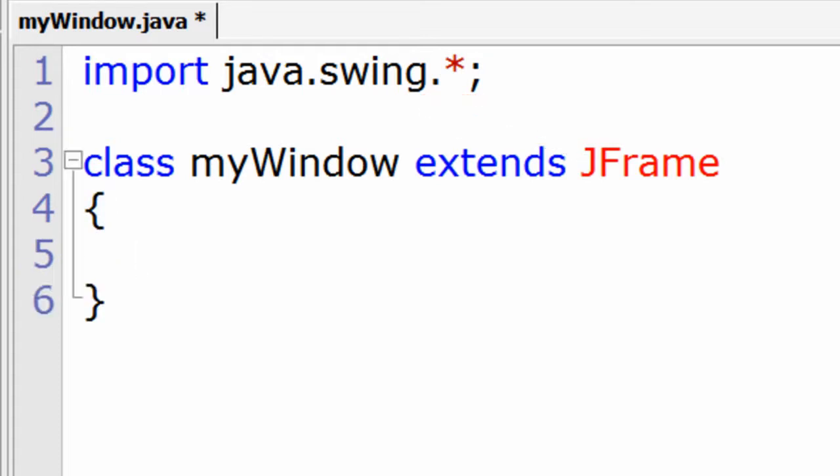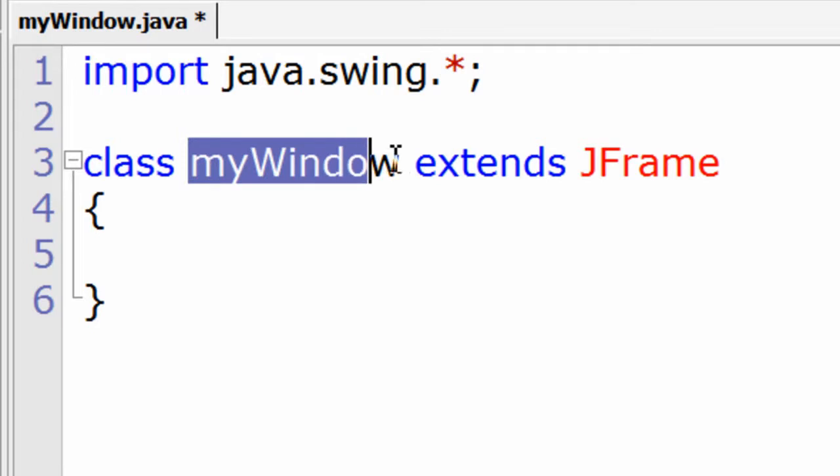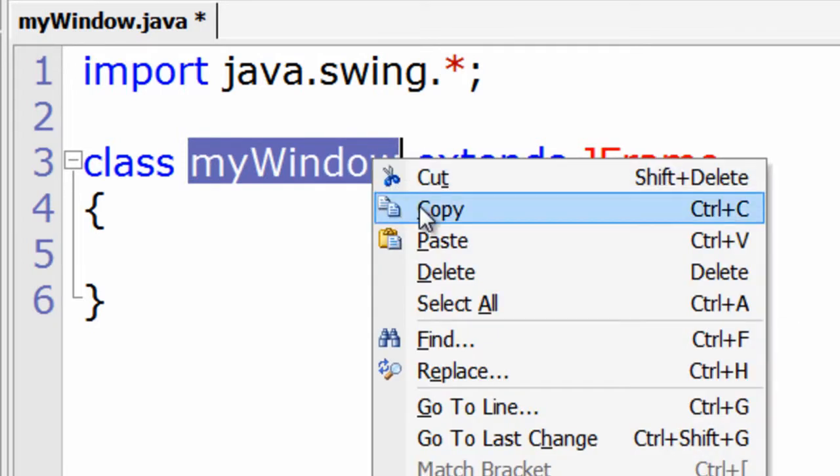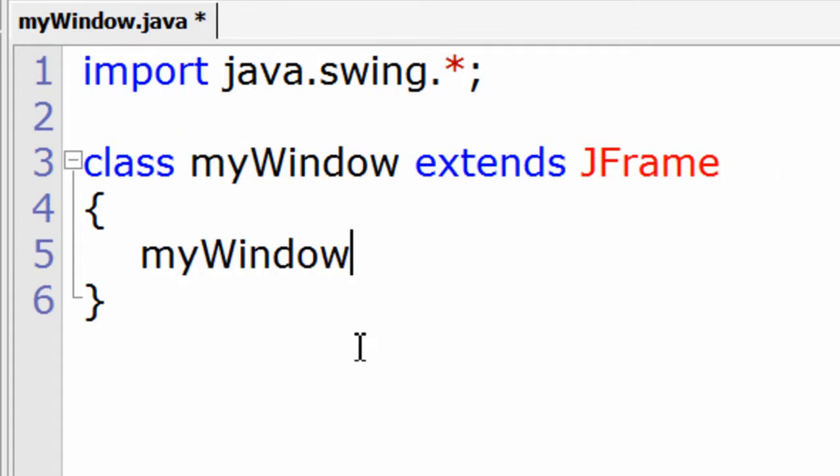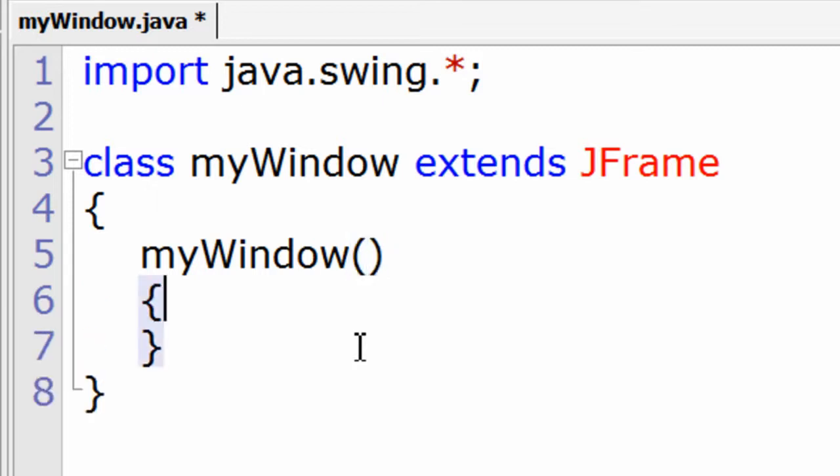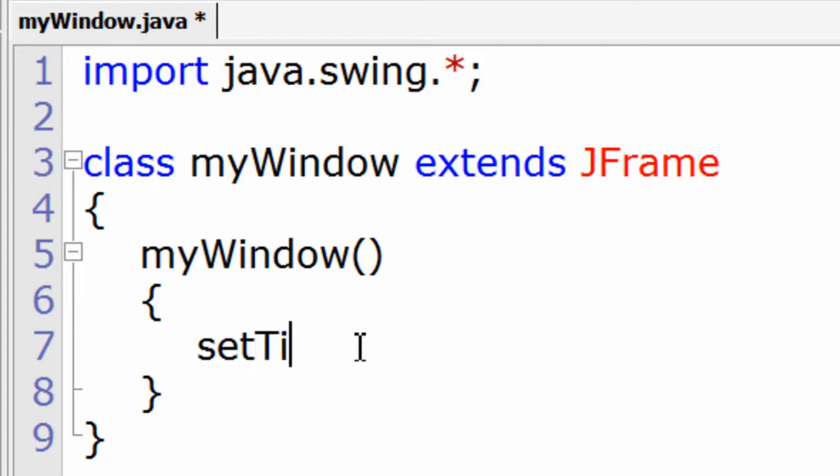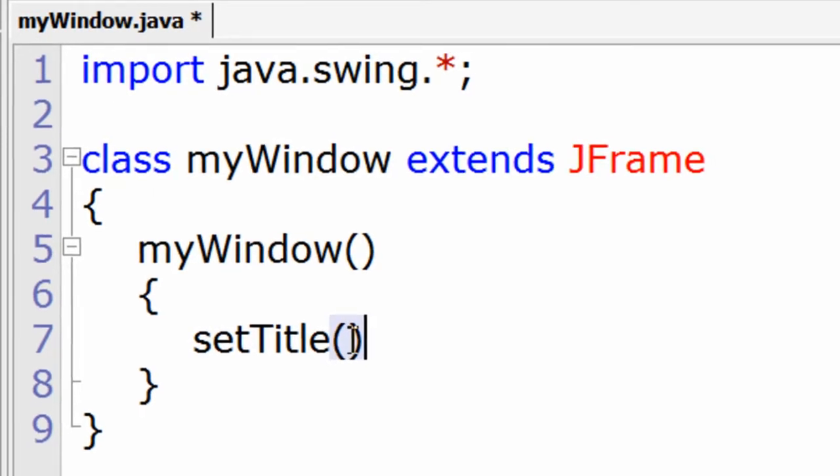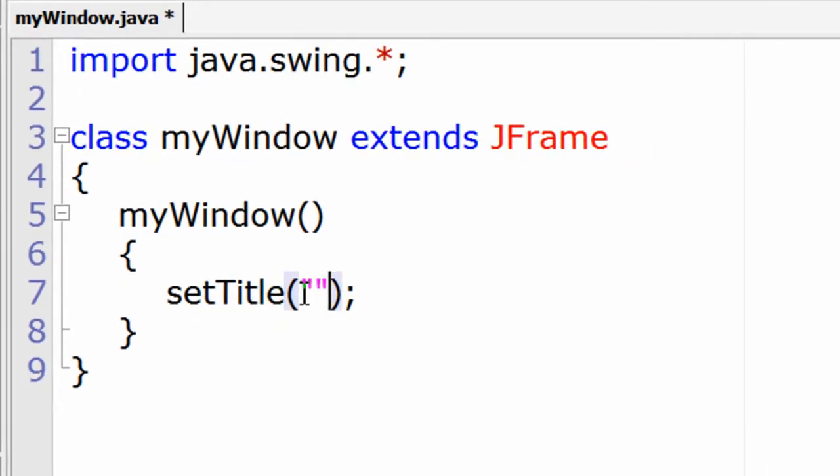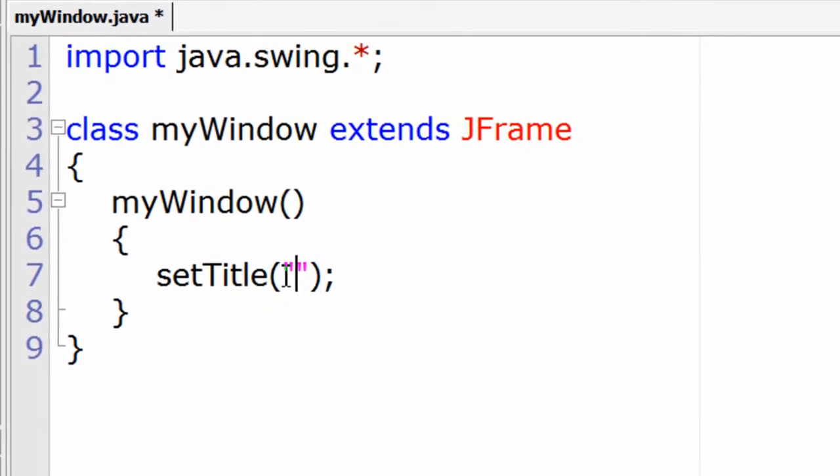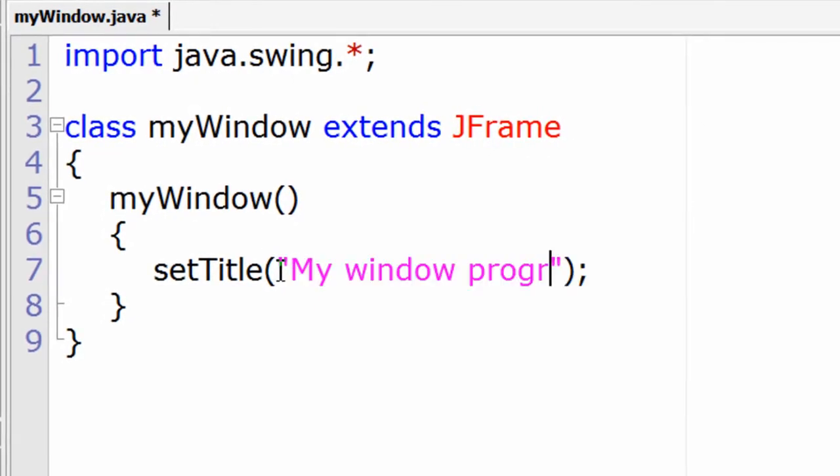Now write a constructor. The name of the constructor and the class name must be same. So let's set the title of our window. The message which will be displayed on the title bar of your window. So let me give my window program using swings.